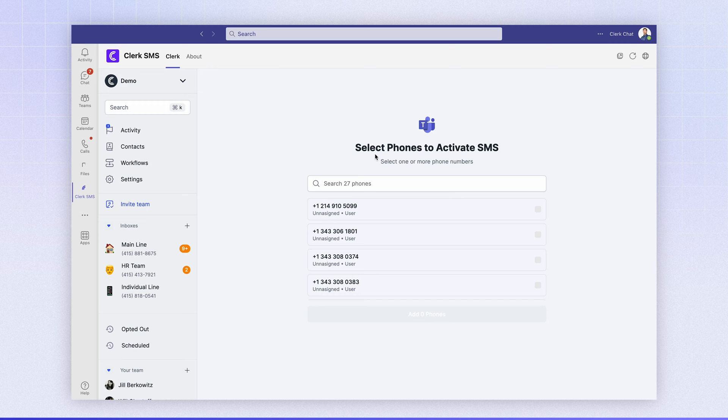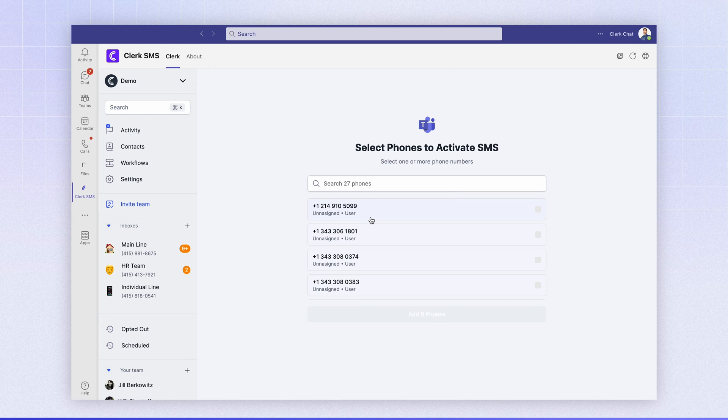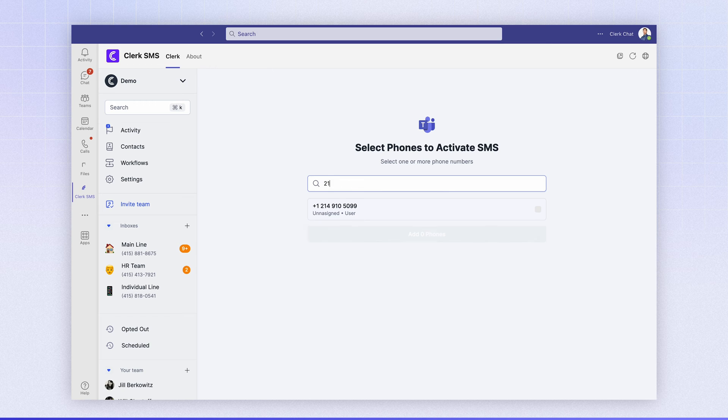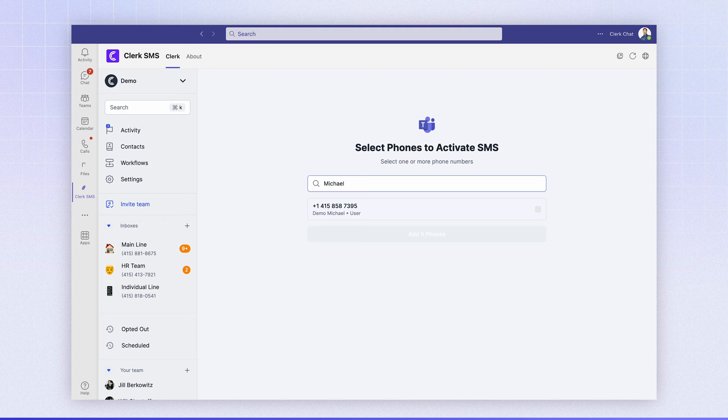And just like magic, ClerkChat is able to pull up all of the phone numbers in your account. So you can pick and choose which numbers you would like to instantly SMS enable. You can search by area code and digit. You could search by first name and last name as an example and all of the phone numbers will appear.